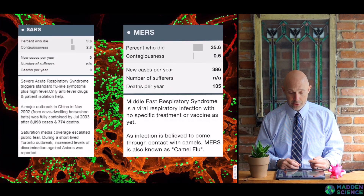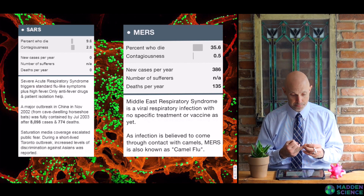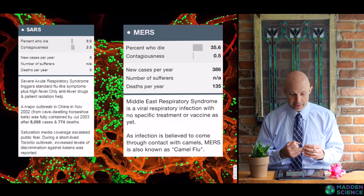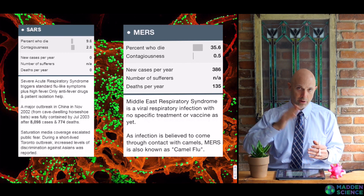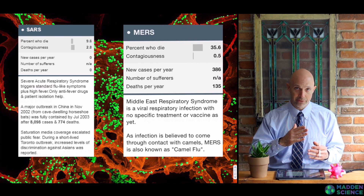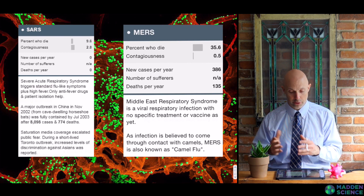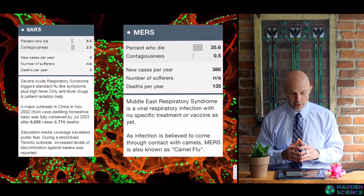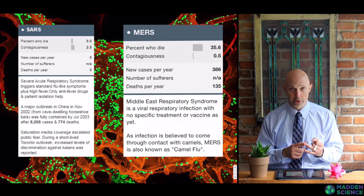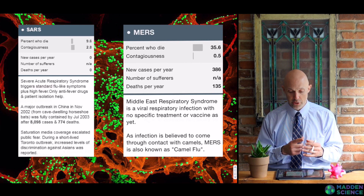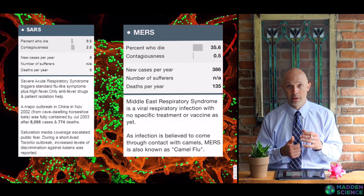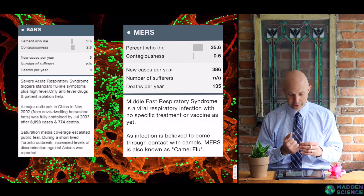We mentioned two other coronaviruses — SARS and MERS. These are from years past, outbreaks of a similar yet different coronavirus. SARS stands for Severe Acute Respiratory Syndrome, and MERS stands for Middle East Respiratory Syndrome.